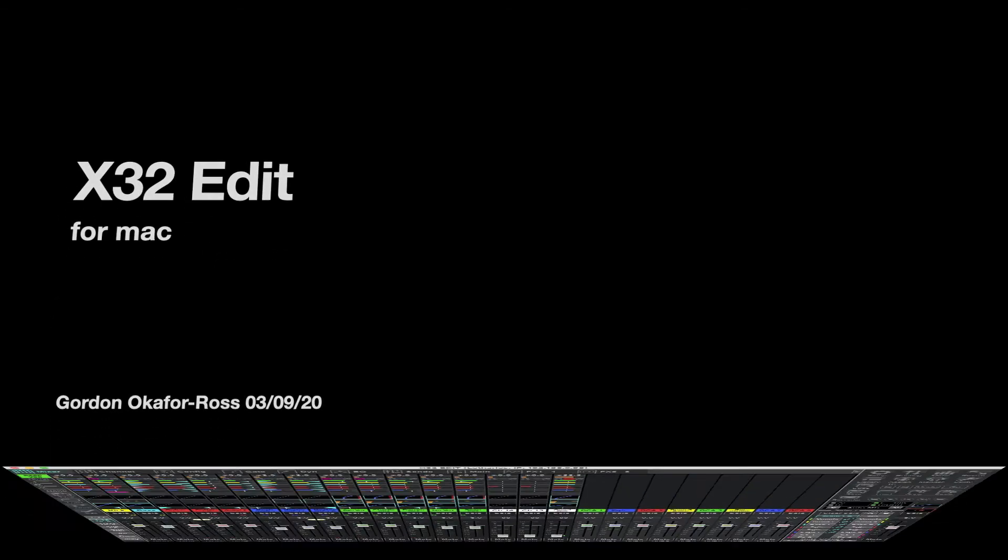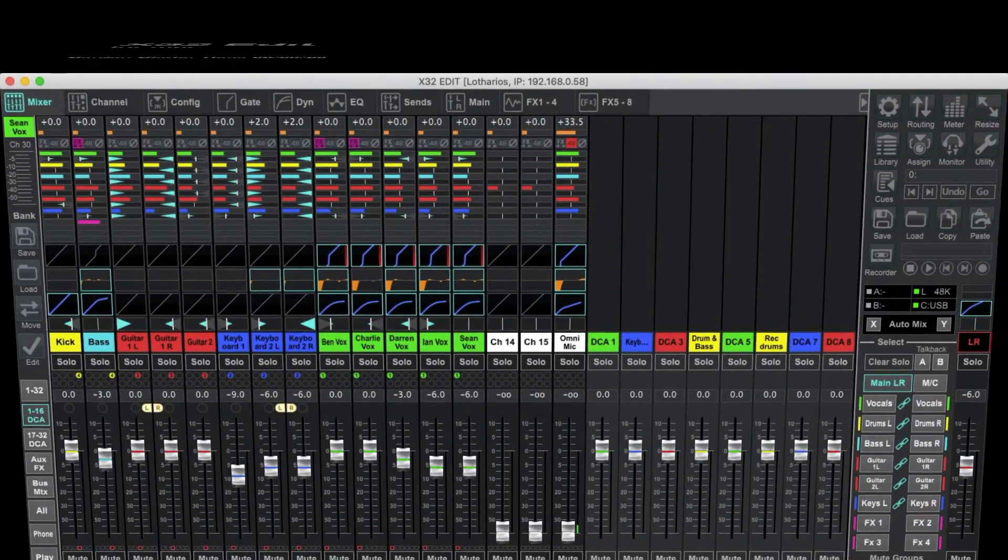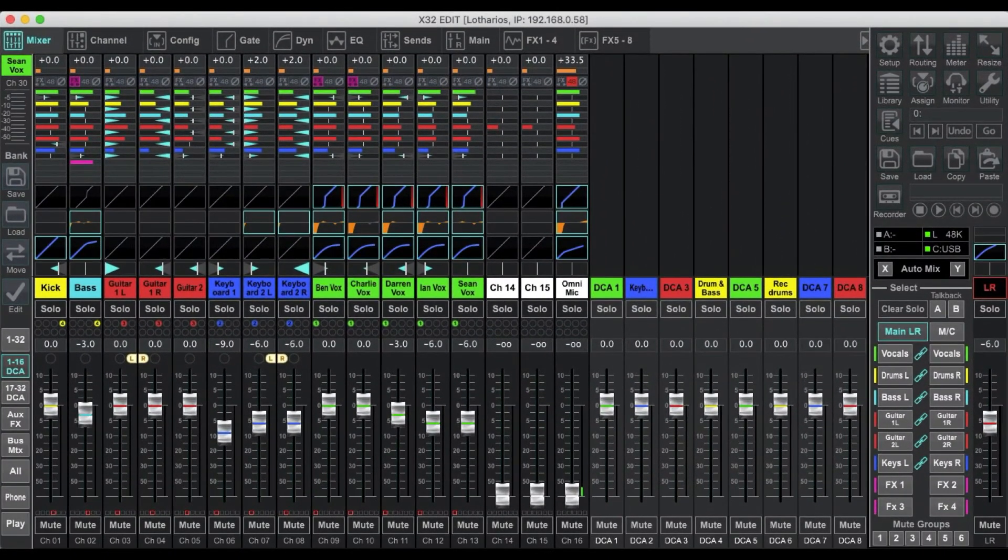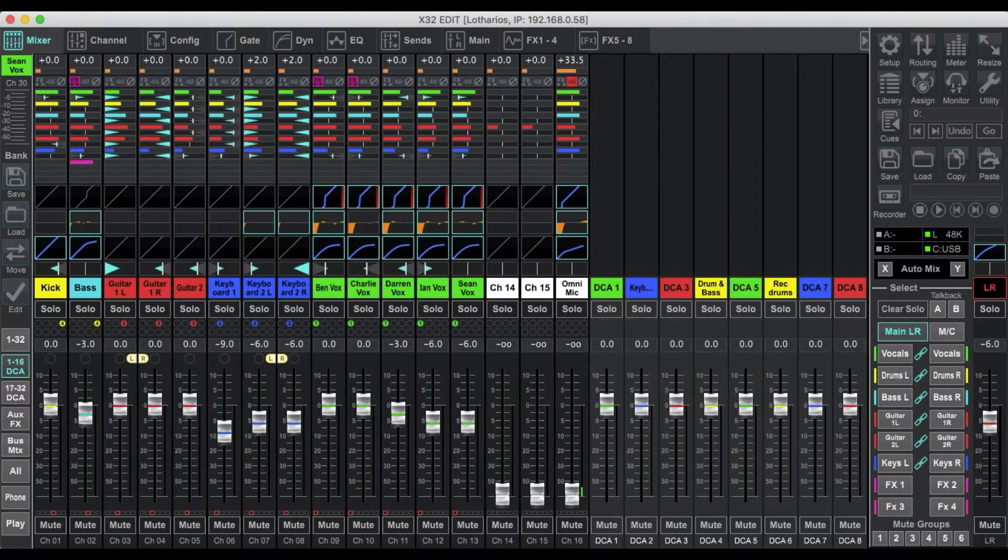Today we're going to cover the Routing and Meter tabs at the top right of the main window in X32 Edit. This is the main window, which is the Mixer window.